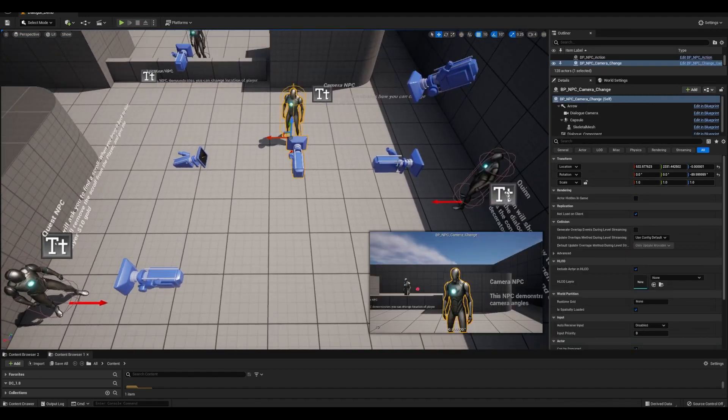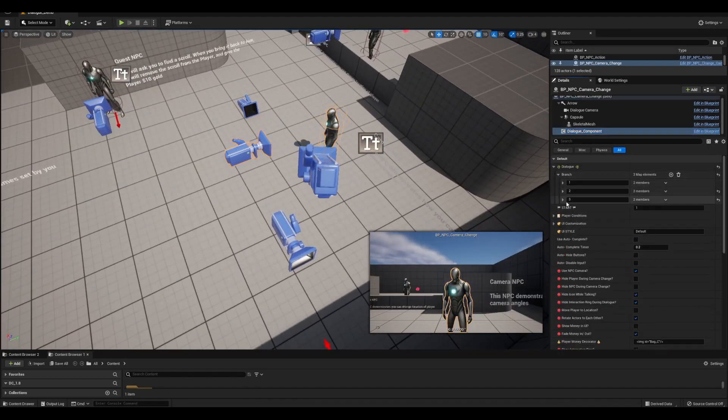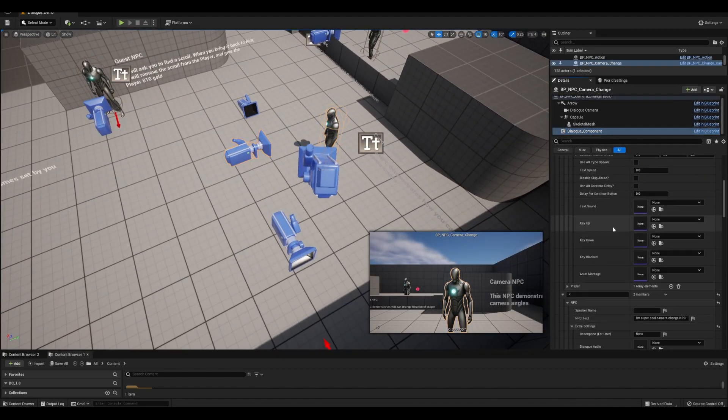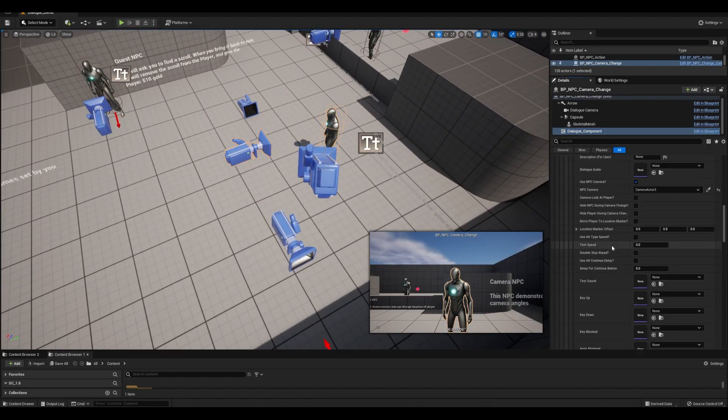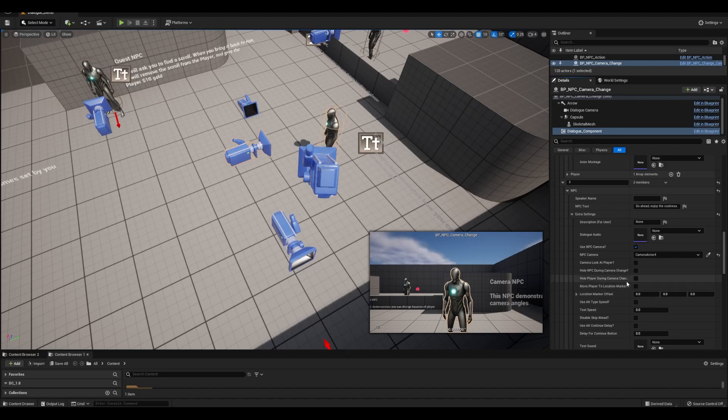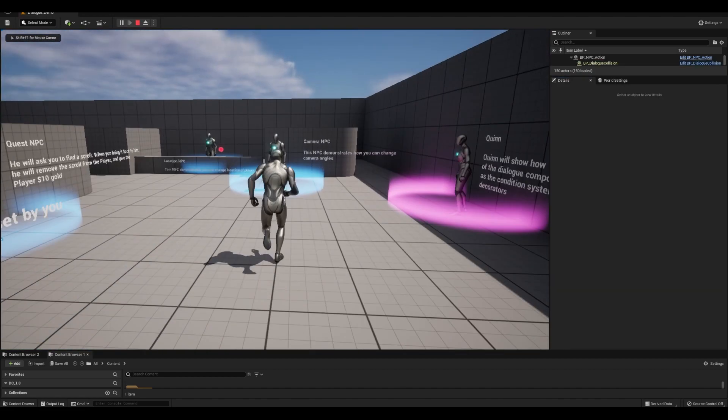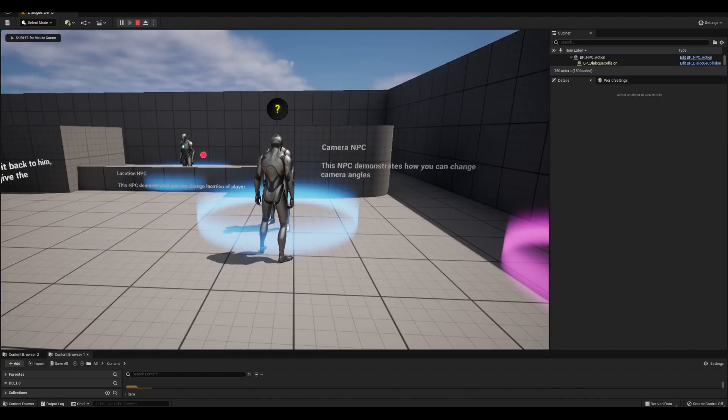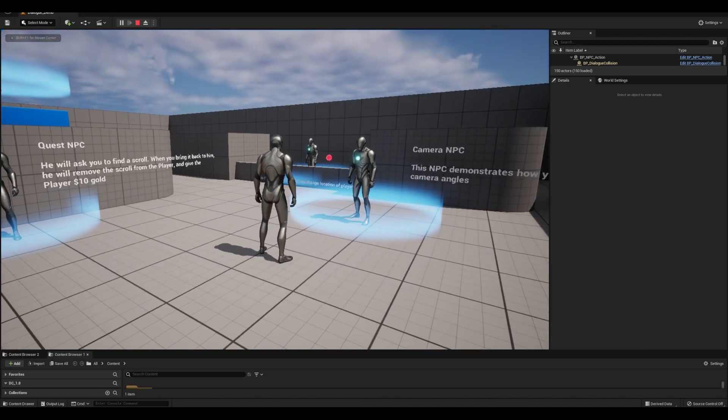It goes without saying that the way I've set it up is so that you can switch between cameras very easily. Like in the camera change example, it starts off using the default NPC camera, then switches, and switches again.